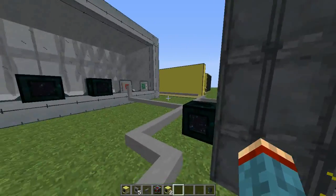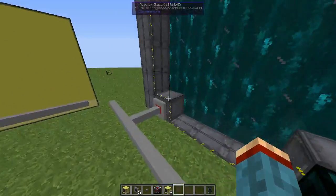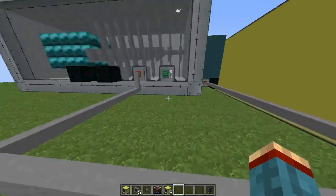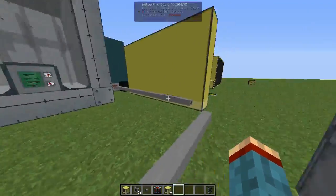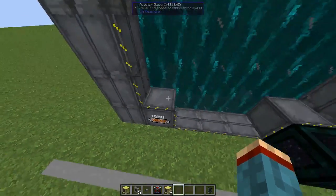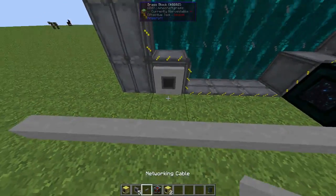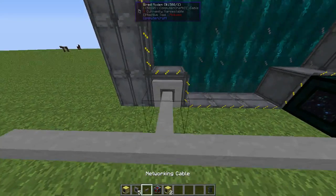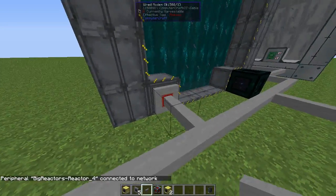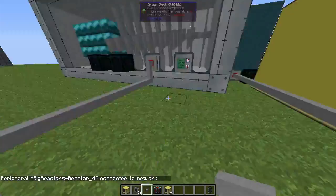The reactor and the turbines must have one reactor and turbine computer port, and you need to attach a wired modem to it. Of course, don't forget to switch it on.